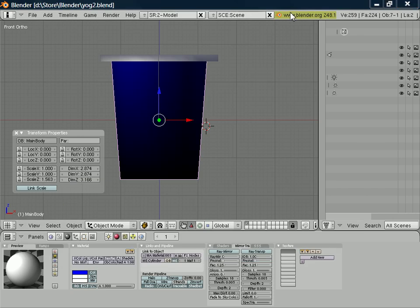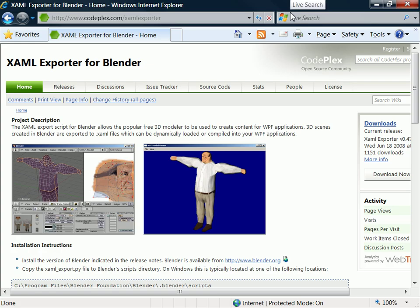I mentioned previously that there is a XAML exporter for Blender published on CodePlex, and by all means that's one route you can take in order to do this.